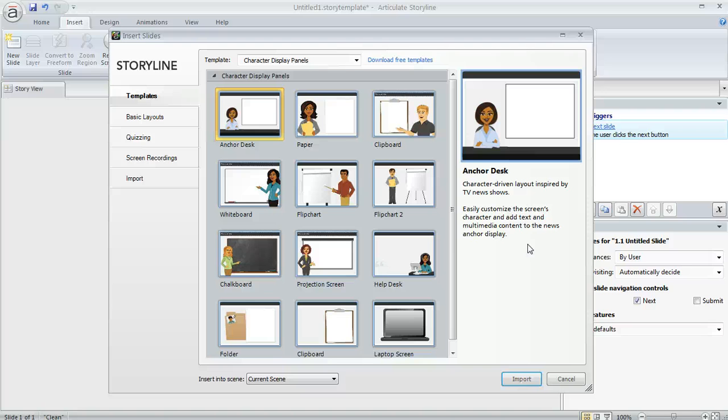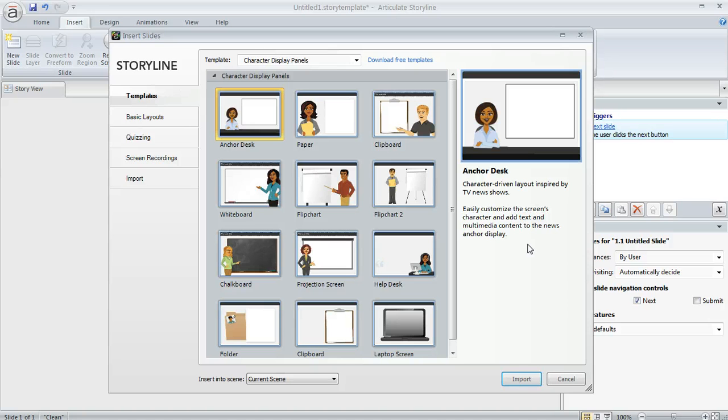In Storyline, there's a really powerful feature called templates, and templates are a great way to save time by reusing content or sharing your work with other developers. Today we're going to look at how to apply a project template and also how to create your own templates.